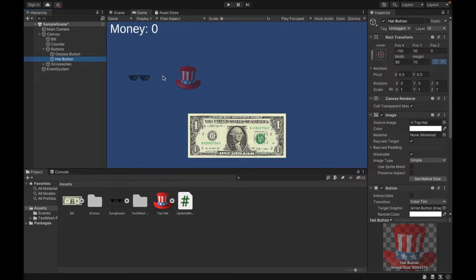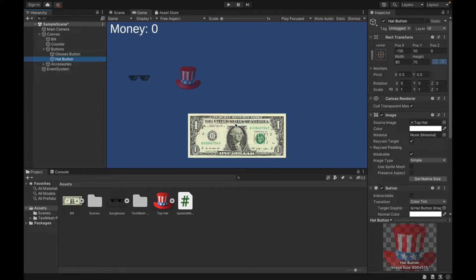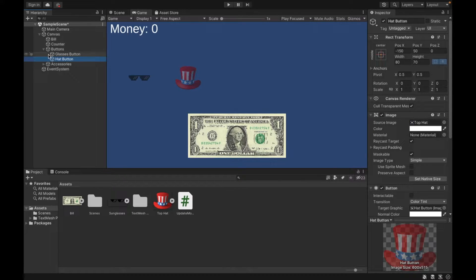Now, I have my buttons correctly sized where I want them above my bill. Next, we're going to create the images that we want to appear when we buy our accessories.